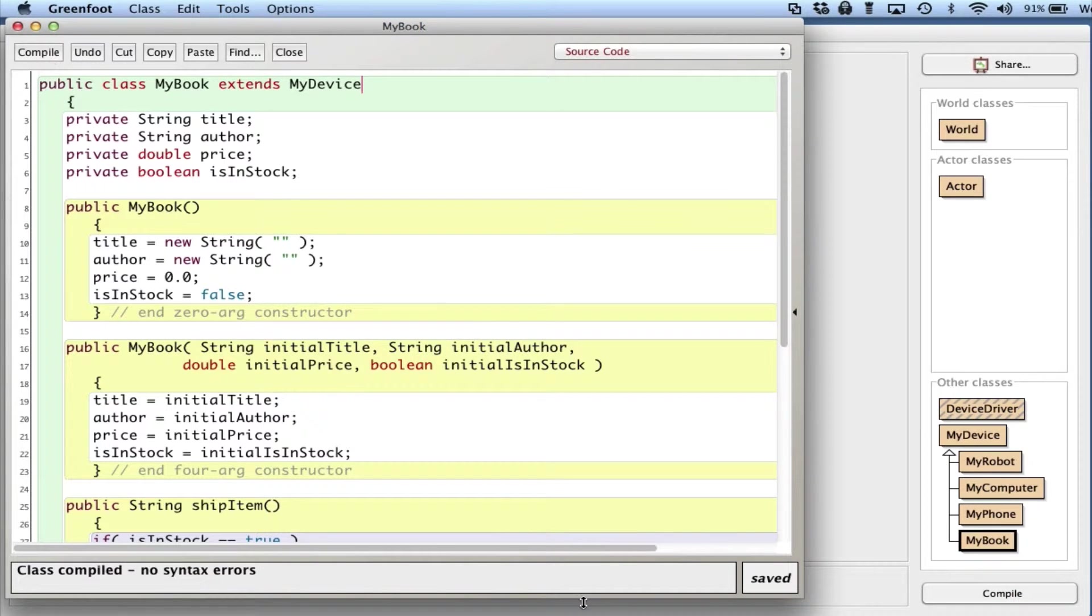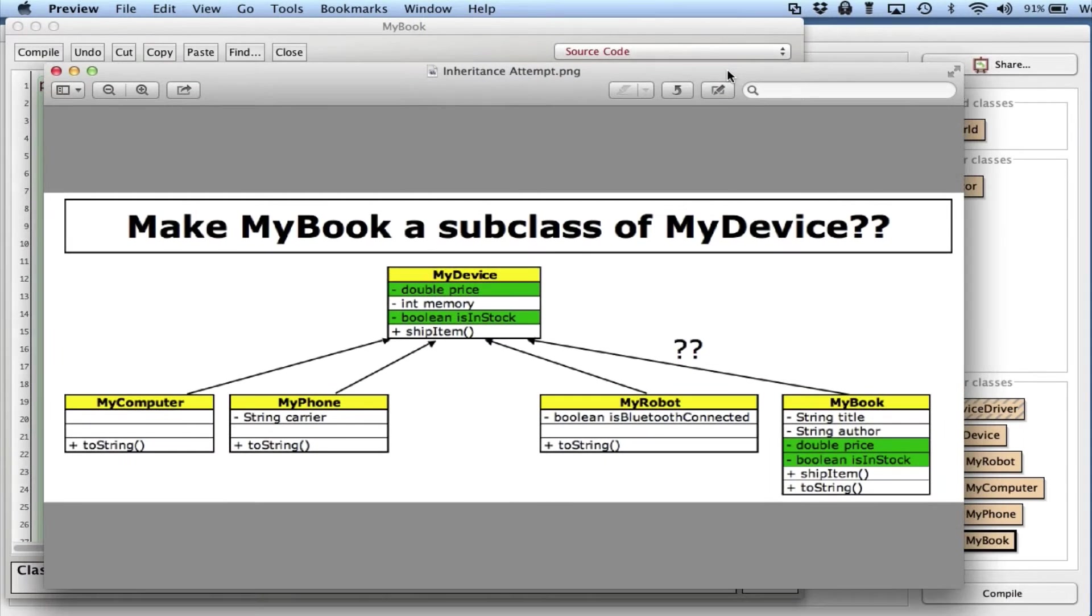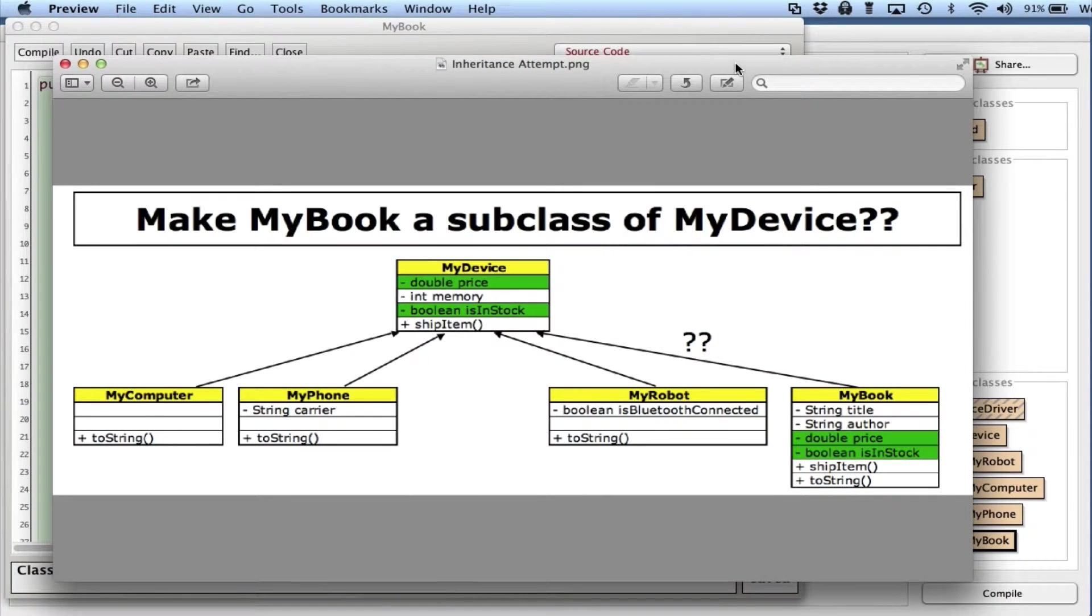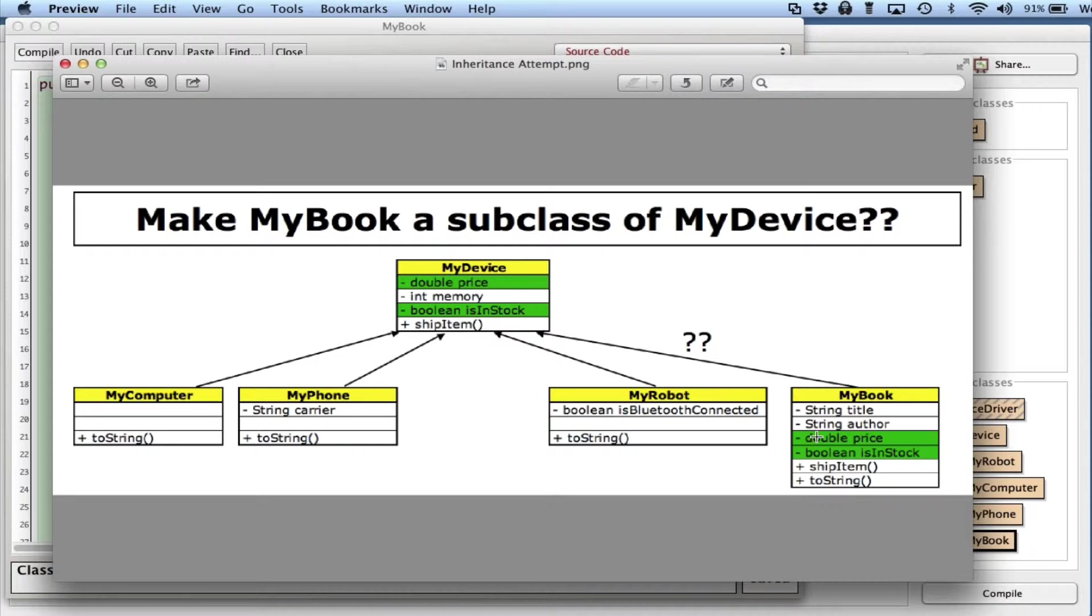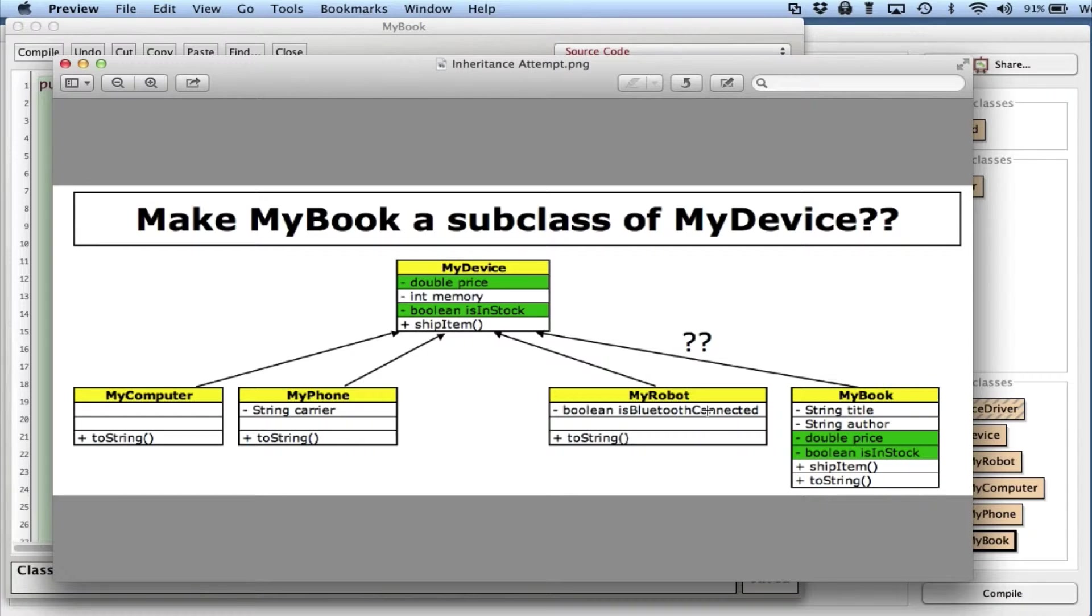Here's a reason why. What I just did is I tried to make MyBook a subclass of MyDevice. In the green here I've denoted a couple common instance variables that I could factor out into the superclass. I have two here that are unique for MyBook, just like MyRobot has isBluetoothConnected and MyPhone has a carrier. So those are unique to MyBook, no problem.